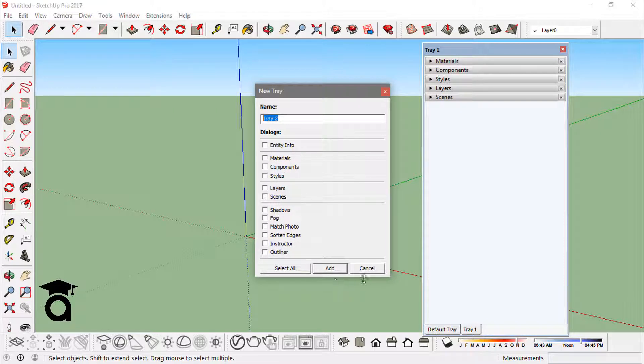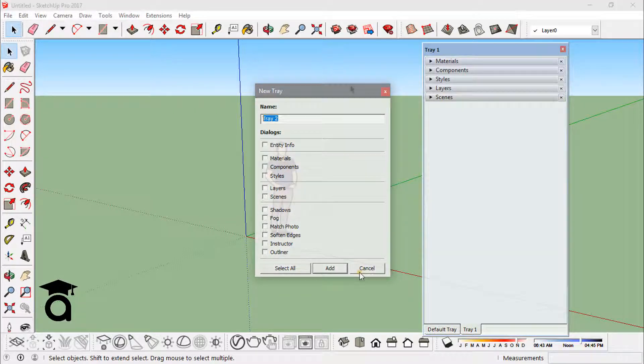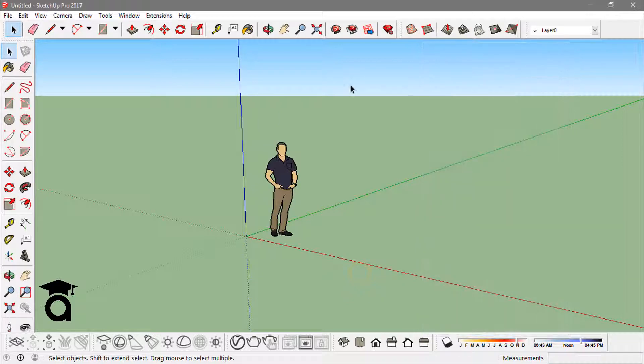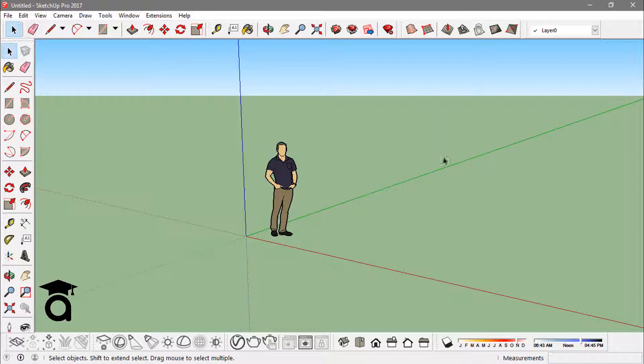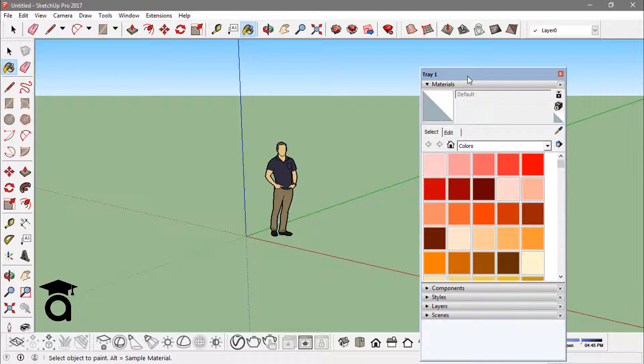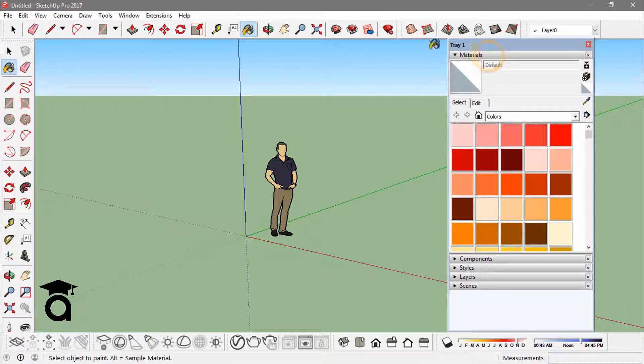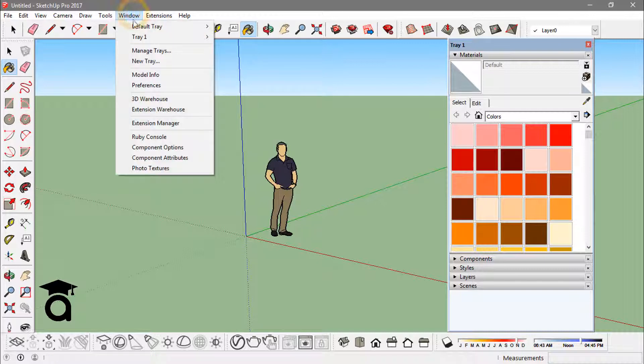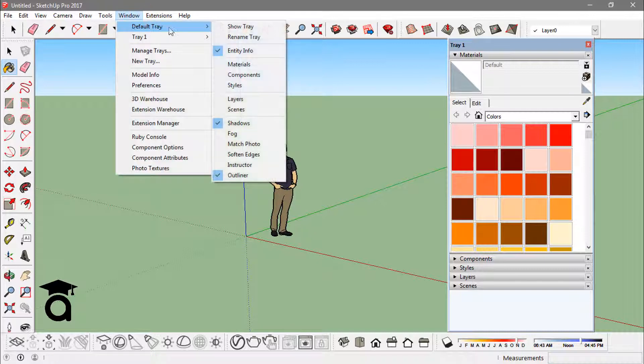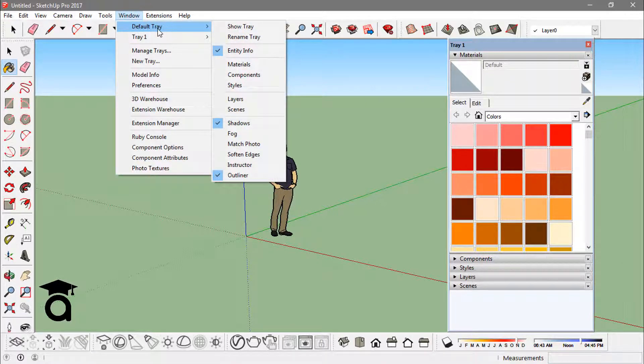This way you can actually manage many trays. You can actually manage more than one tray. If I just hit the B key from the keyboard, it takes me to the tray one that we just created.